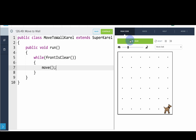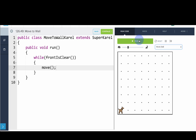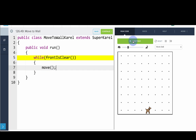Great — this code has Carol move to the other end of the wall. Let's try changing the size of the world. You'll notice this code still works on different size worlds, because we're using a condition or asking a question rather than repeating a fixed number of times.